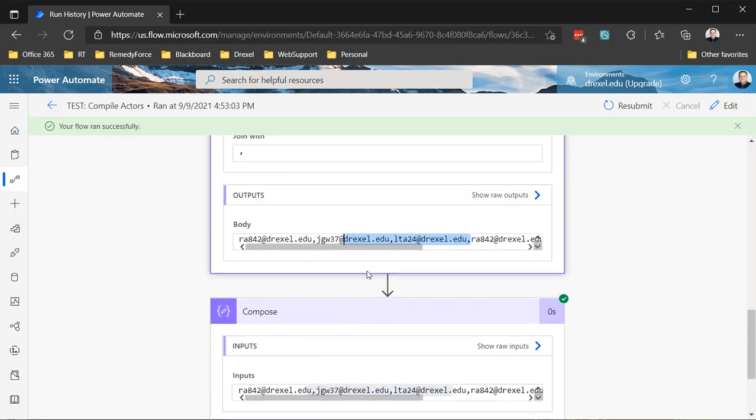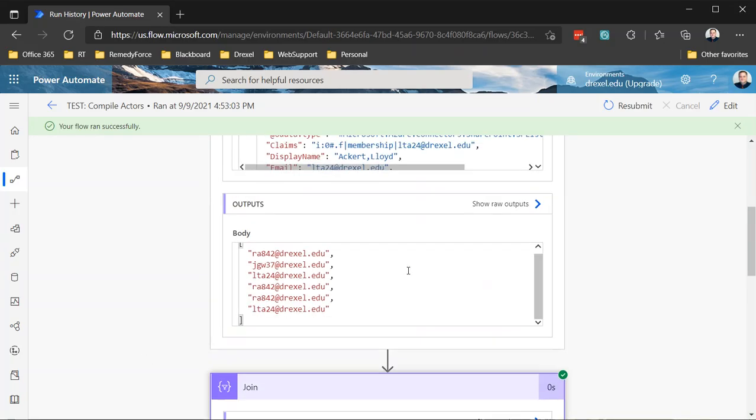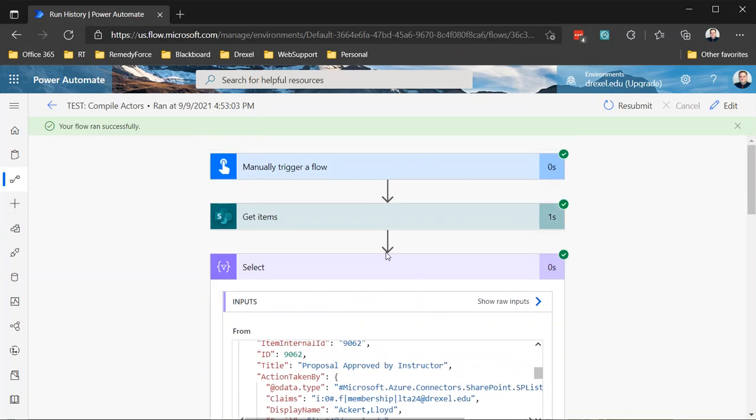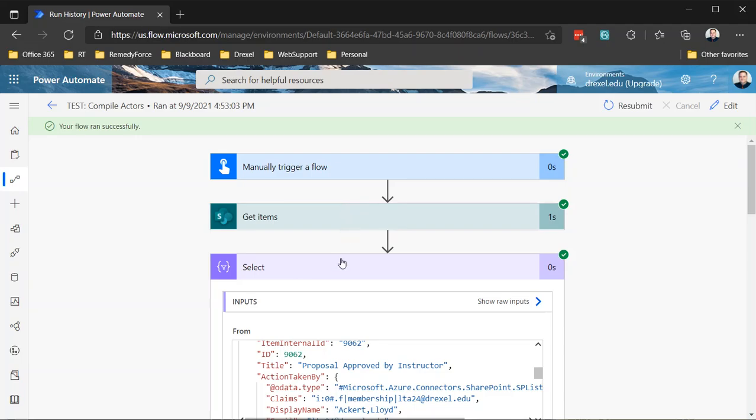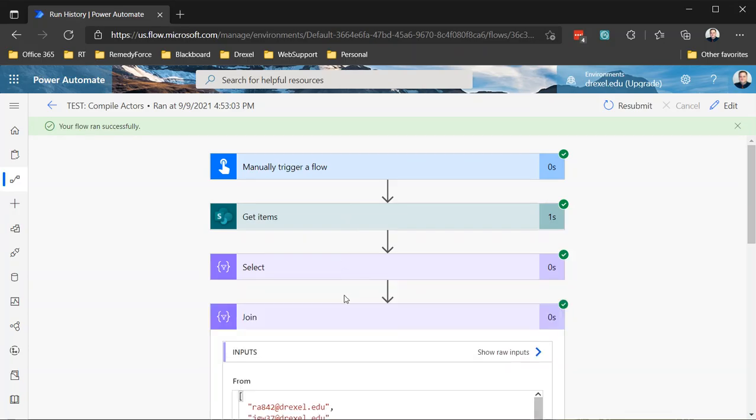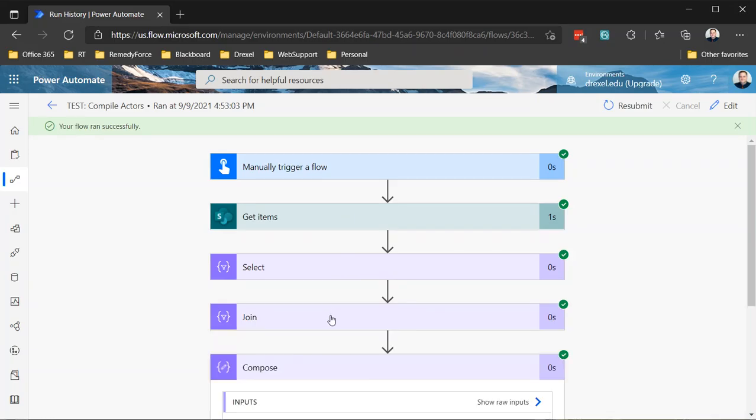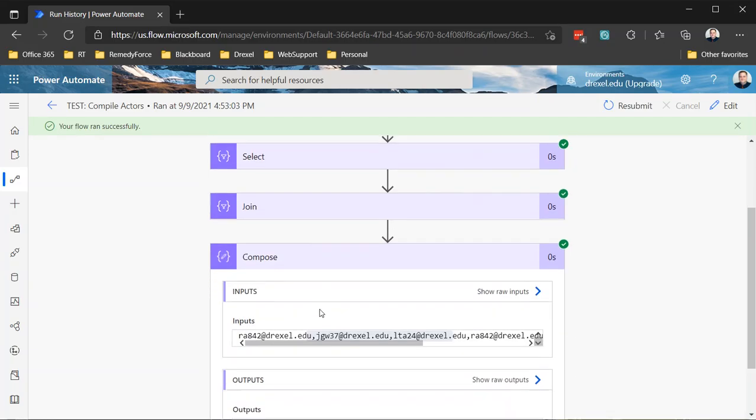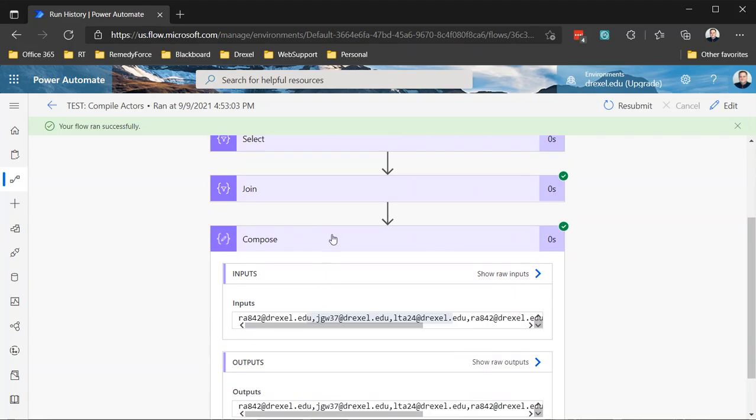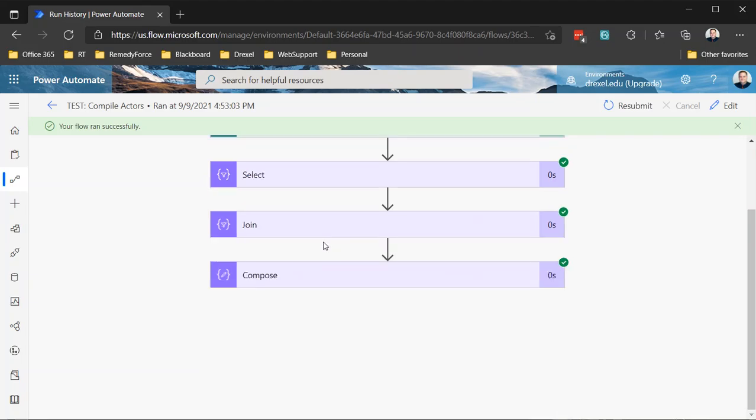So again, the basic concept is get your items filtered to items where the ID matches the ID number of the item in your first list. Select from that whatever value it is you want to retrieve. In this case it was the email of the person who took the action. Join that with a comma and then output that and do whatever you need to do with it.